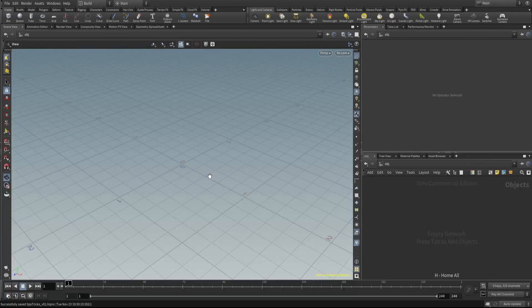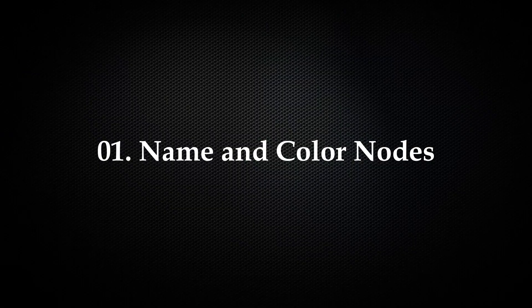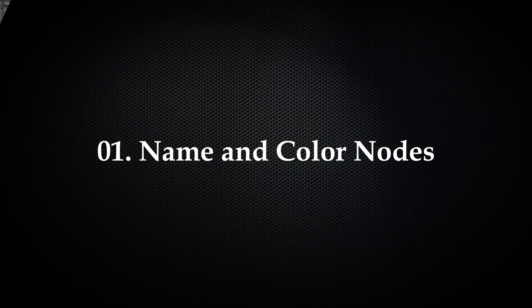Hey everyone, today we are going to talk about five tips and tricks to maintain a clean workflow in Houdini. I will run a demo as well so it's easy to understand. Let's jump right in with tip number one.